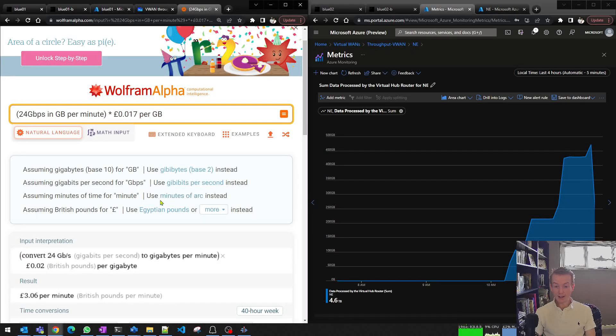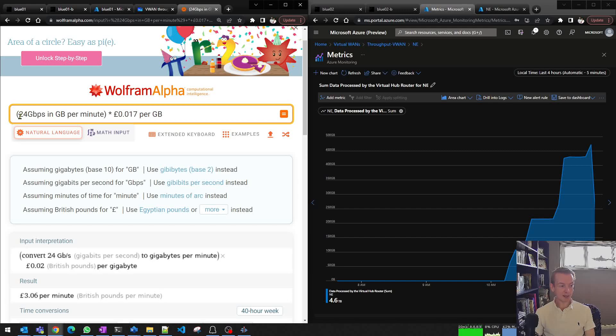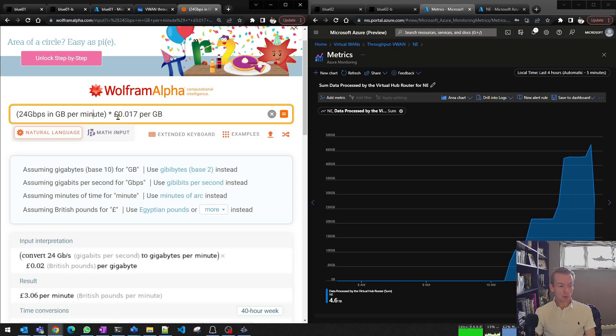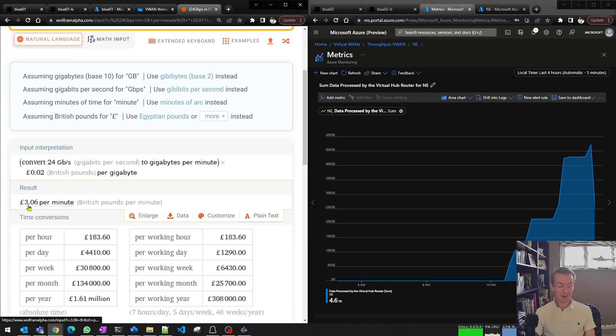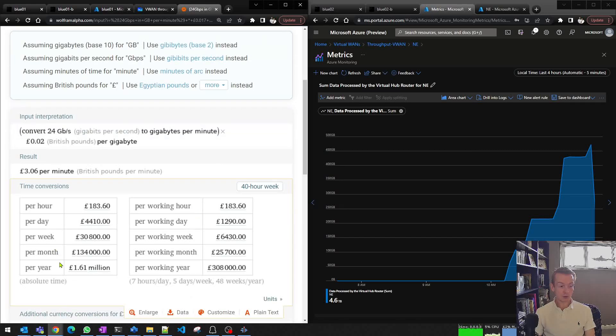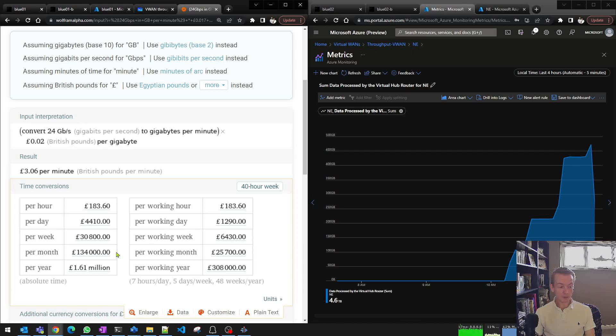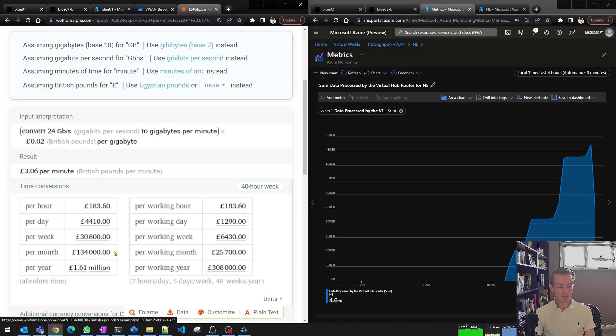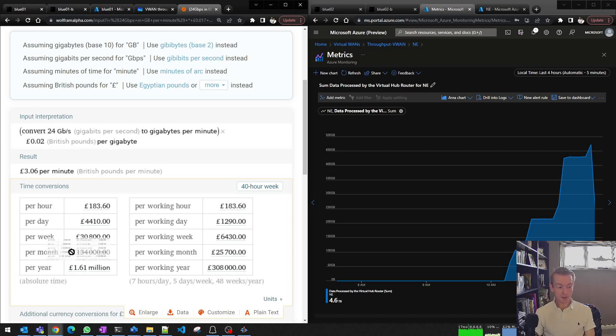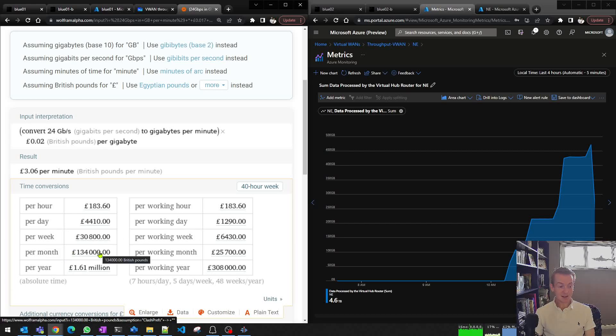So just for a bit of fun, let's work out how much this is costing me right now. So 24 gigabits per second, convert that into gigabytes per minute, and we're going to times that by the cost of the virtual hub processing in VWAN. It's costing me about £3 just in bandwidth charges through my hub. So if I was to forget about these machines, leave them running all month, I've got a bill here for over £134,000. So if you are doing this, it does come with a don't try this at home warning, because if you were to leave them running and your boss was to get this bill, that could definitely be a career impacting event.